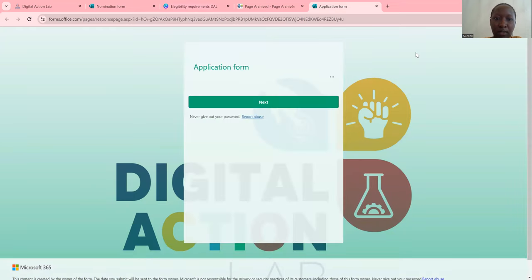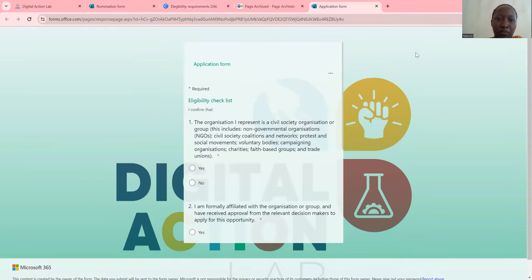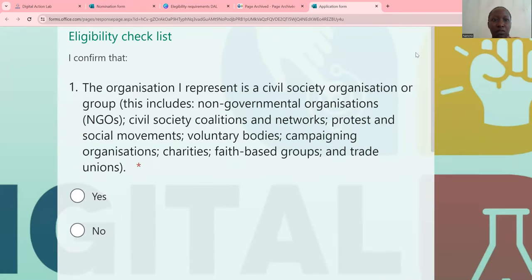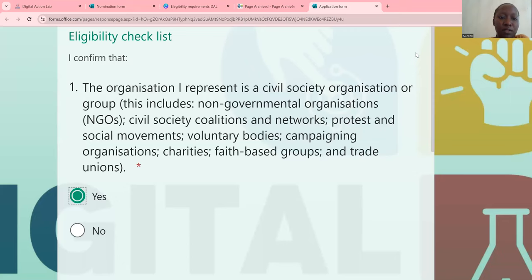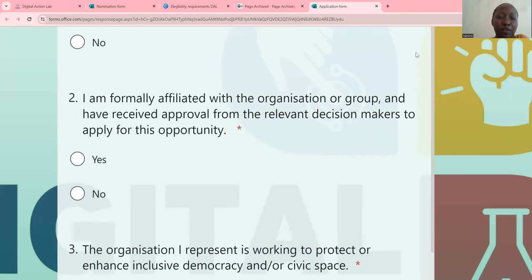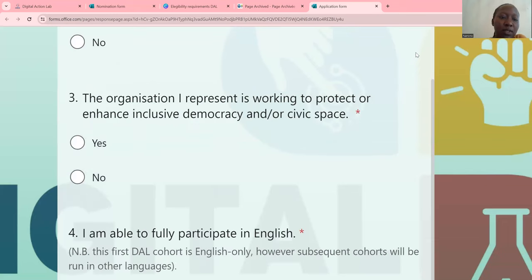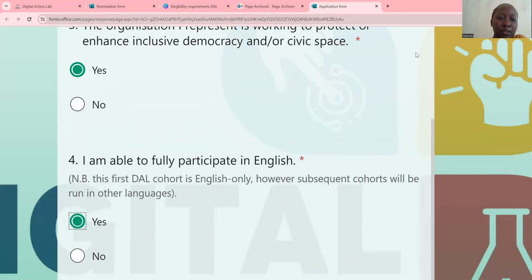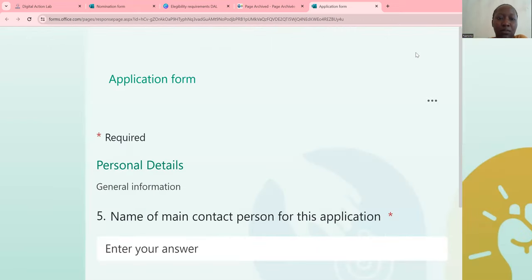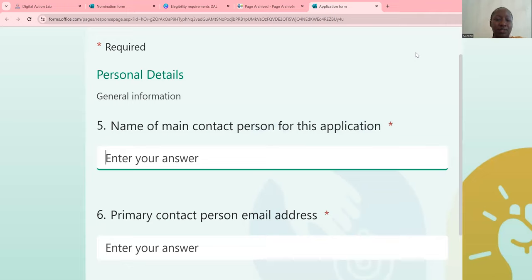So, start now. I confirm that the organization I will present is a civil society organization or group, yes. I am formerly affiliated with the organization or group. So this is just for showing you how to apply — I'll just use fake names.